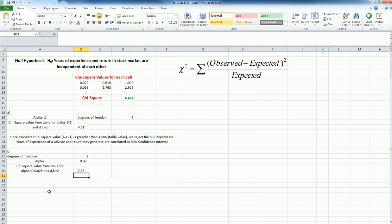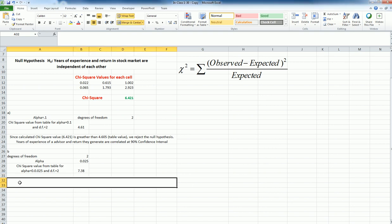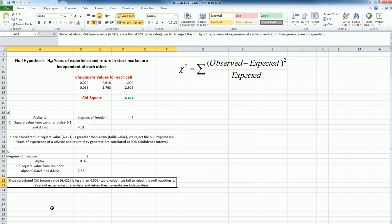This time, because the chi-square value I'm reading is greater than the one I calculated, I cannot or I fail to reject the null hypothesis. So that means the years of experience and the return they generate for the advisors are independent of each other. So as the confidence interval changes, I might end up with different values.